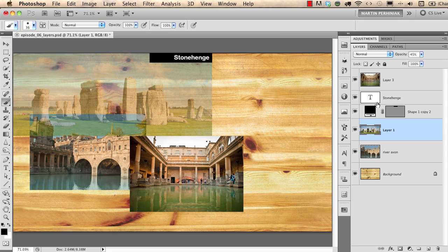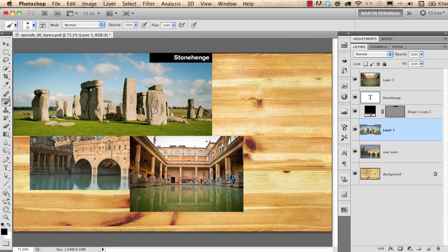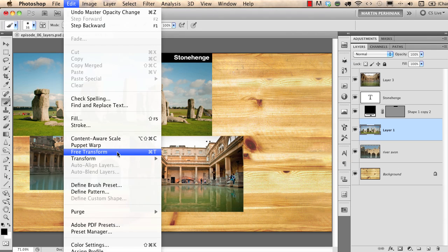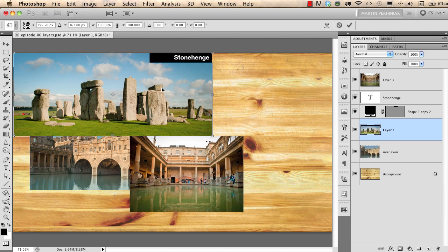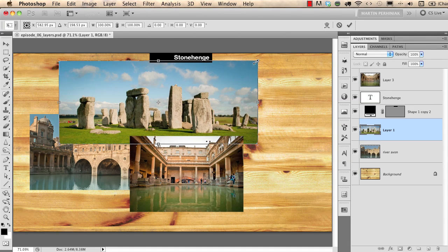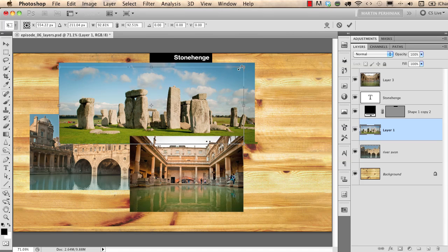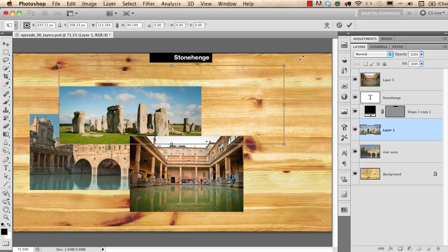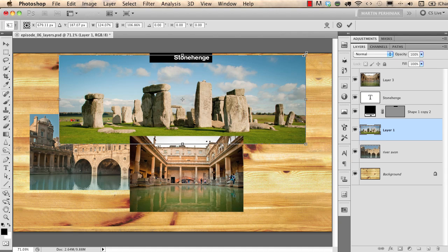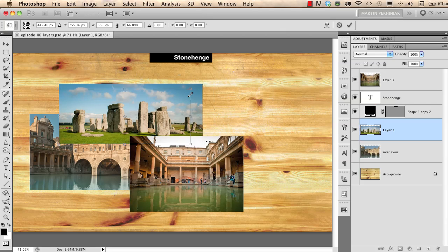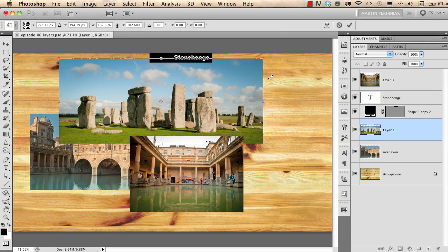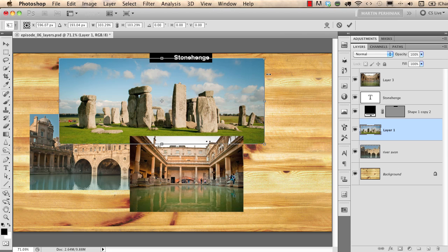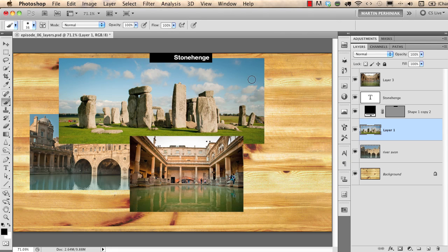What's really important is how to resize images. I'll change the Stonehenge opacity back to 100 and show you how to resize a layer. The best way is to go to Edit > Free Transform, which gives you a bounding box around the image. Click a corner point and drag to make it smaller or larger, but hold the Shift key while dragging to avoid stretching. When happy with the resize, press Enter or Return.